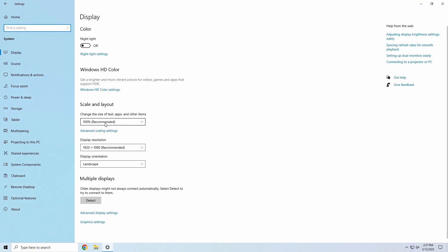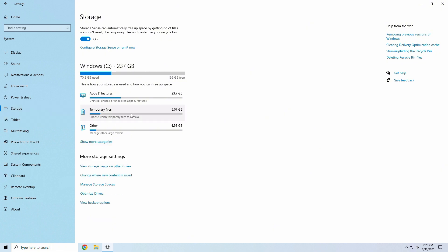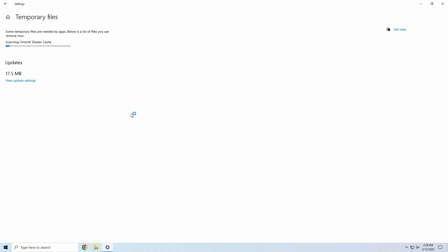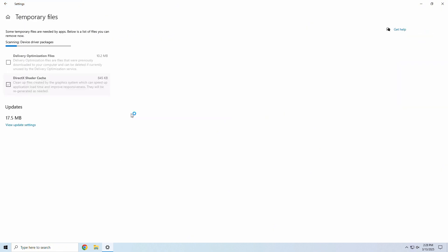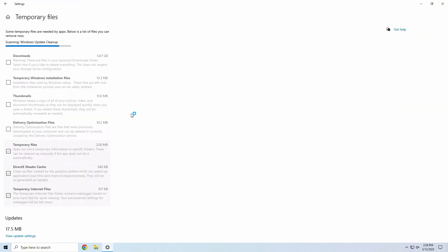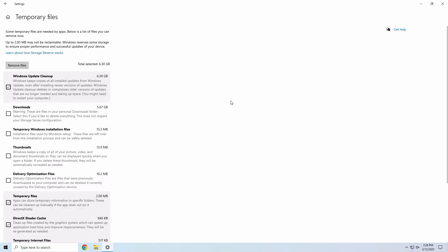Step 2: Click on Storage, and then Temporary Files. Step 3: Select the files you want to delete and hit Remove Files.